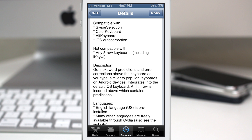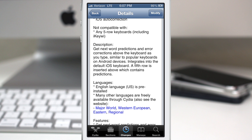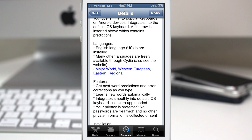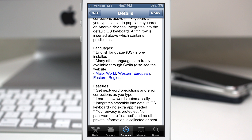It's compatible with Color Keyboard, Alt Keyboard, and iOS auto-correction as well, so you have native compatibility in there. This adds a fifth row above the keyboard that will show the predictions as you type, and it's also important to note that this is compatible with many other languages.